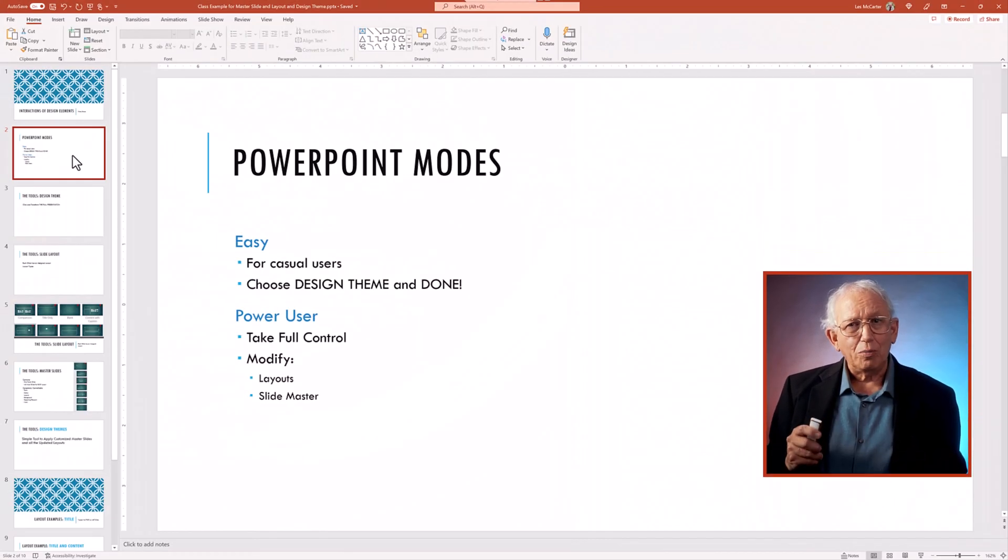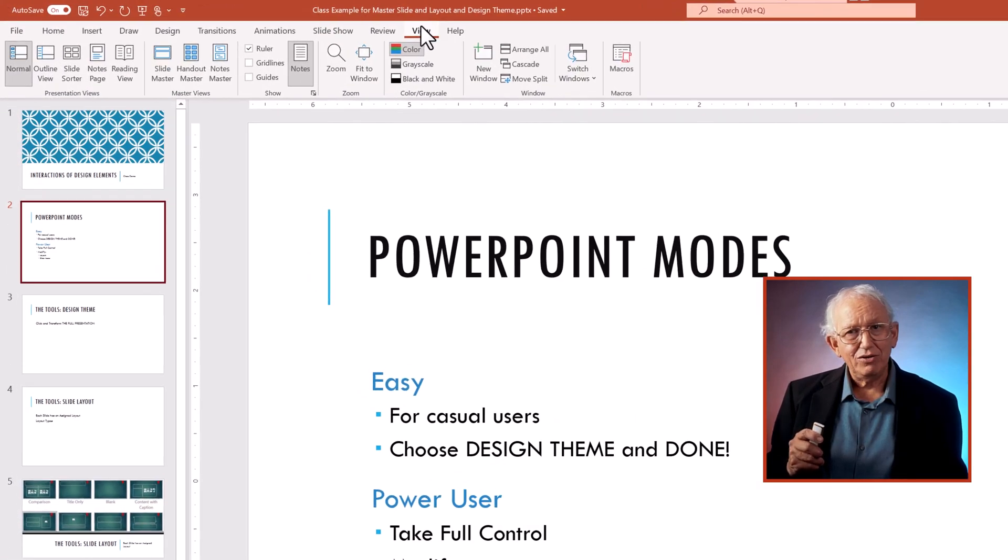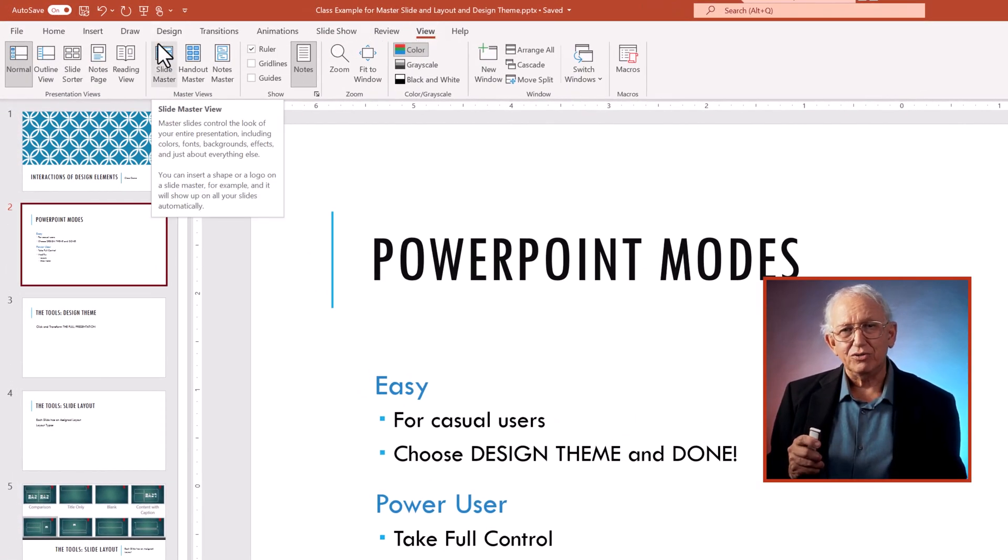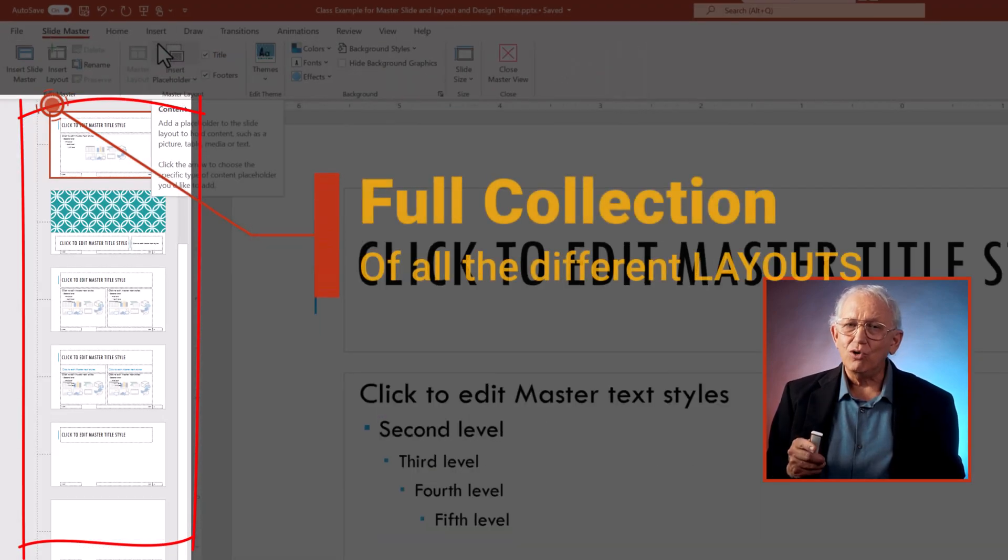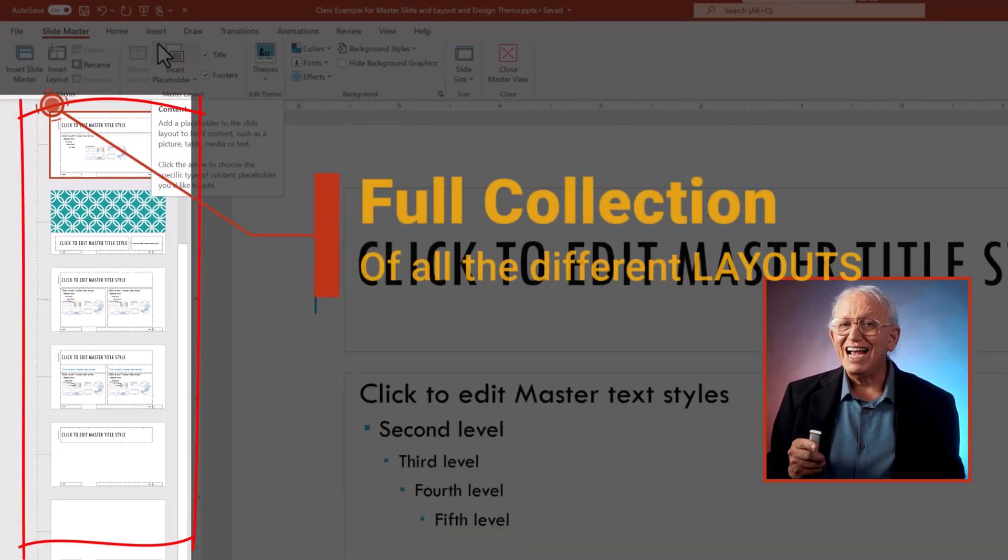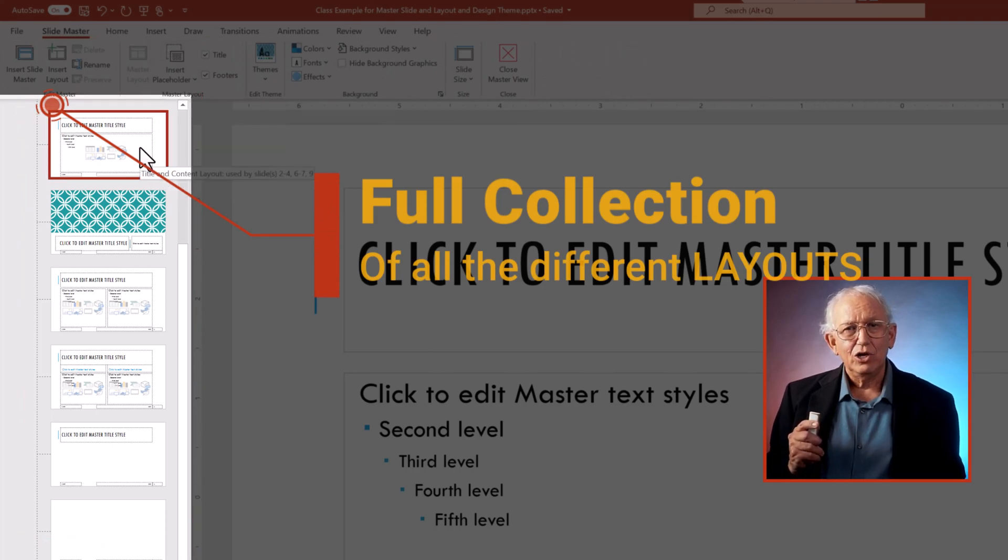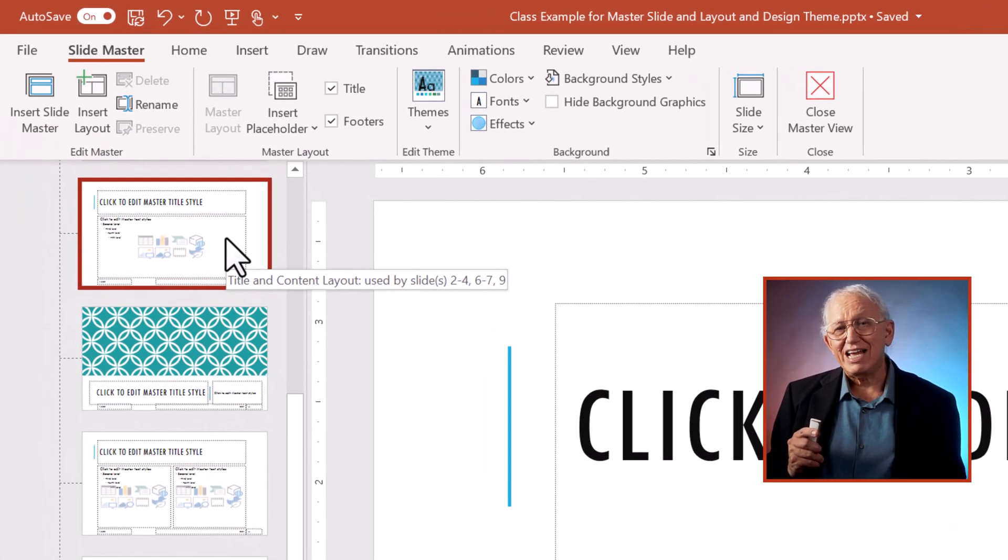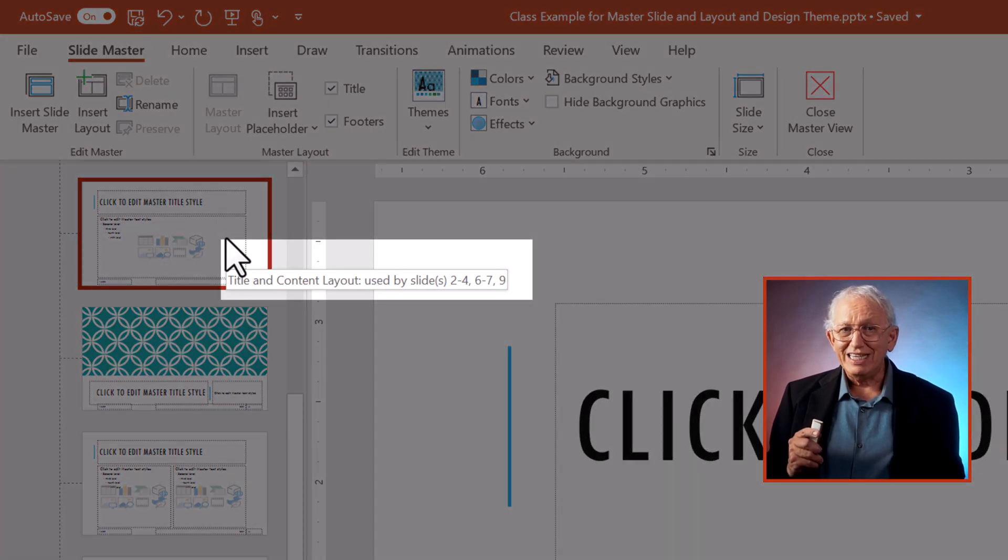Let's look. To open up the tool, click on the view menu and switch to slide master view. Here on the left is the full collection of the earlier slide layouts. I'm hovering my mouse over the single slide master layout called title and content. We see that it is that layout.